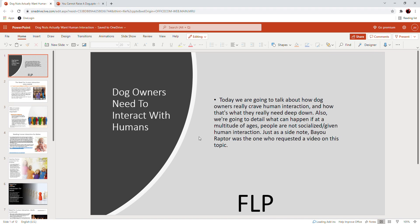Today we're going to talk about how dog owners really actually crave human interaction, how that's what they actually really need deep down inside. And also we're going to detail what can happen and does happen at a multitude of different ages, what happens if people are not socialized and given human interaction.